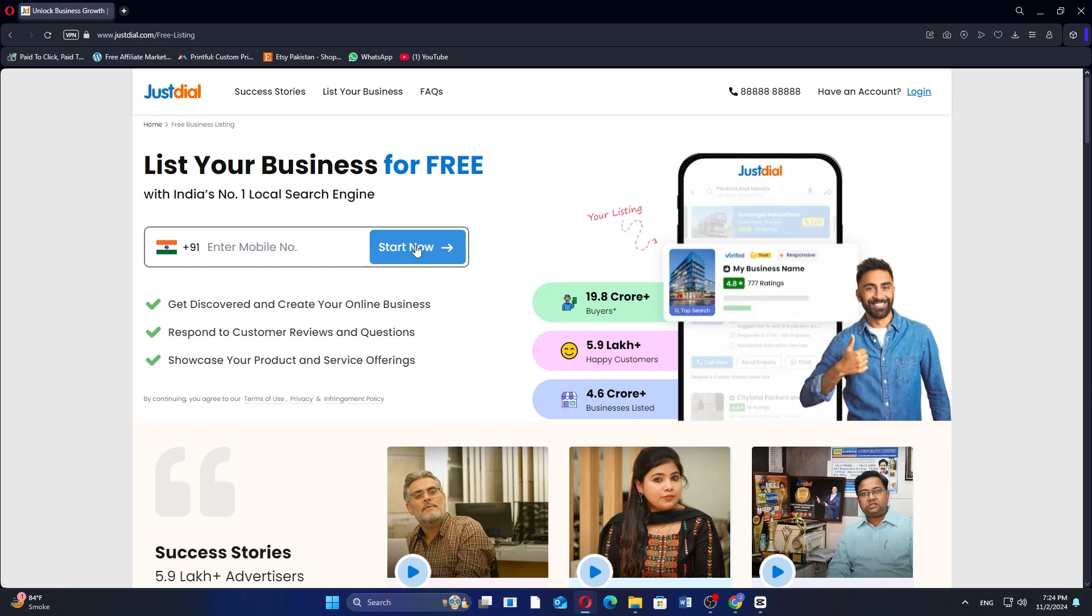Next, click on the button that says Start Now. This will begin the process of setting up your Just Dial business account.